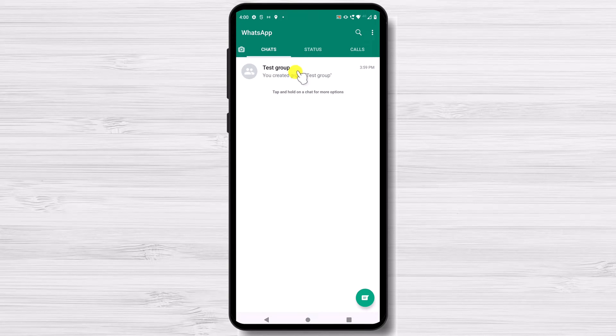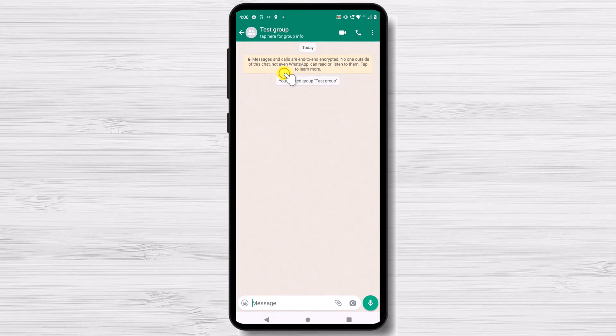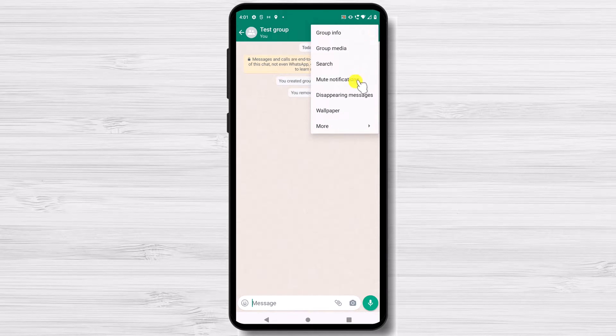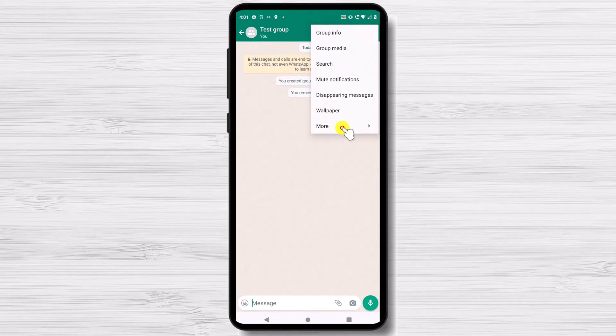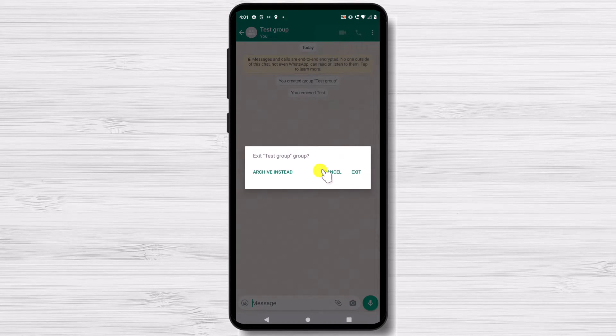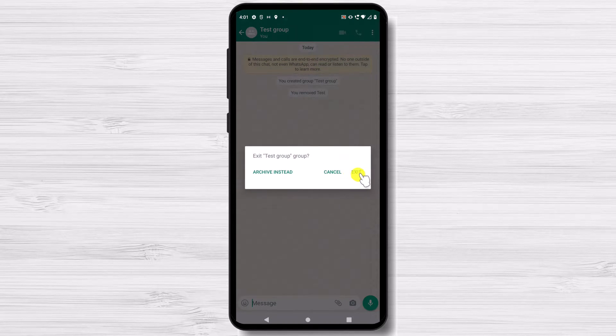Tap on the group you wish to delete. If you are not the admin and you did not create the group, tap on the three dots menu. Tap More. Tap Exit Group. Tap Exit.